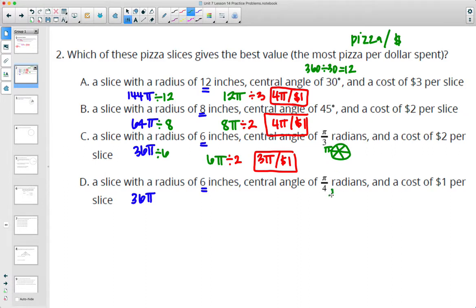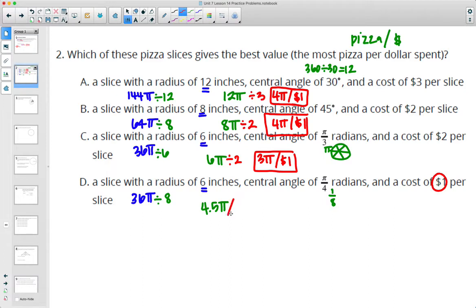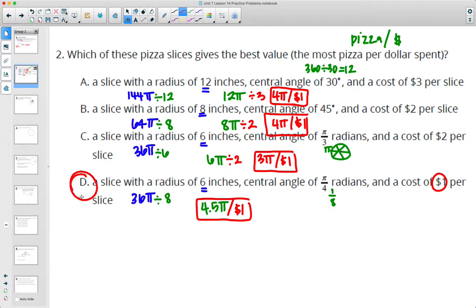Pi over 4 is 1/8 of the circle, so we divide by 8 and get 4.5 pi inches squared. This is already our unit cost — per $1. So this one's getting us 4.5 pi inches squared for the slice. This is the best deal; we're getting the most pizza per dollar in D.